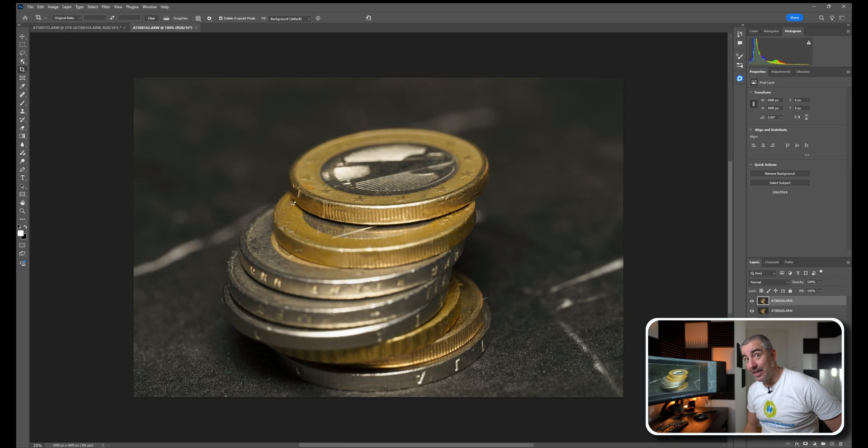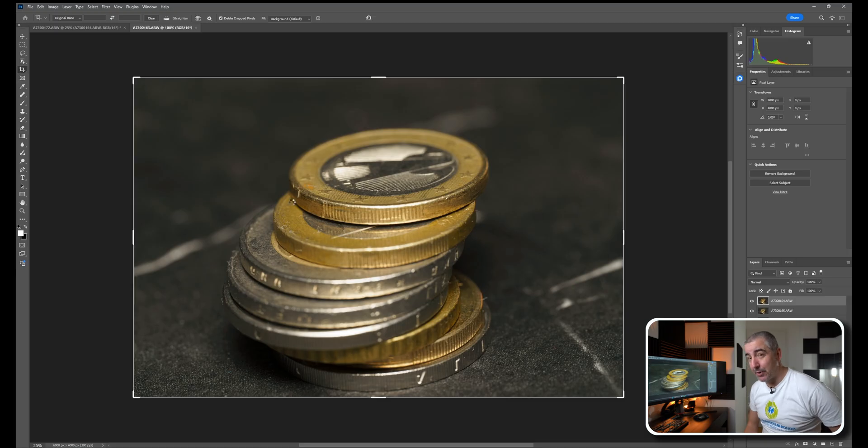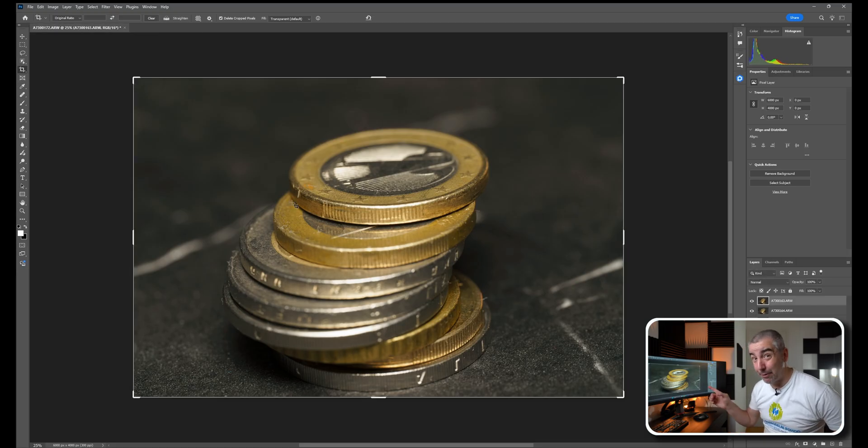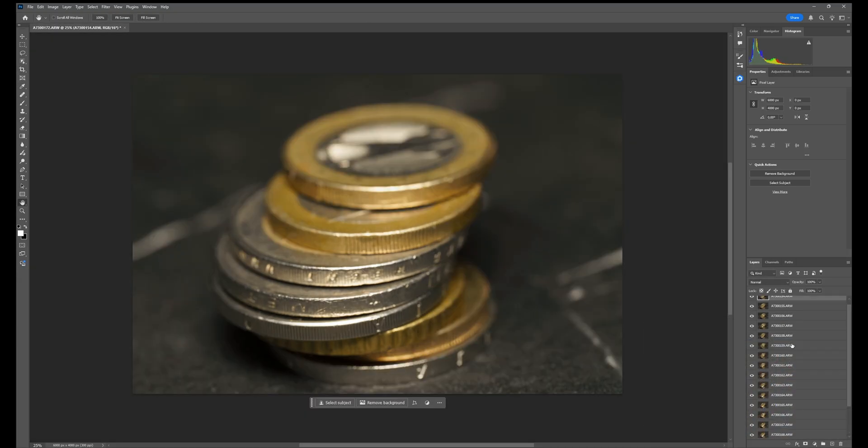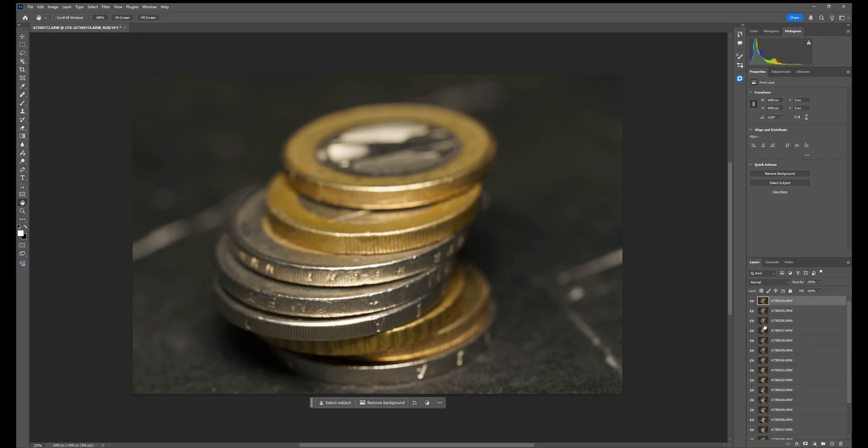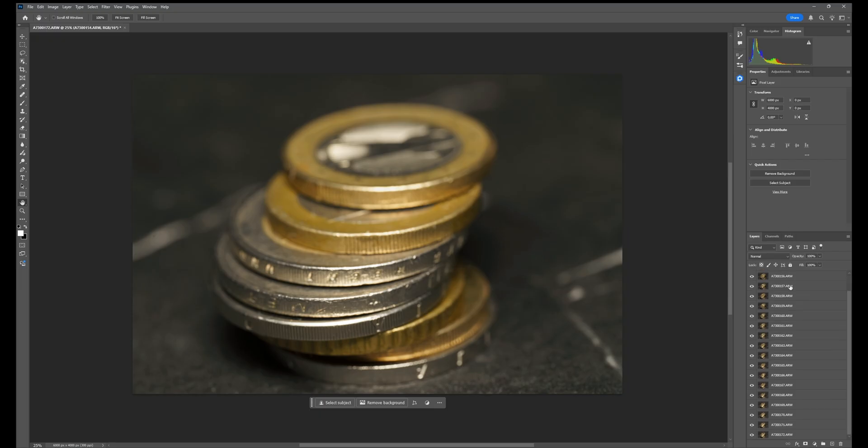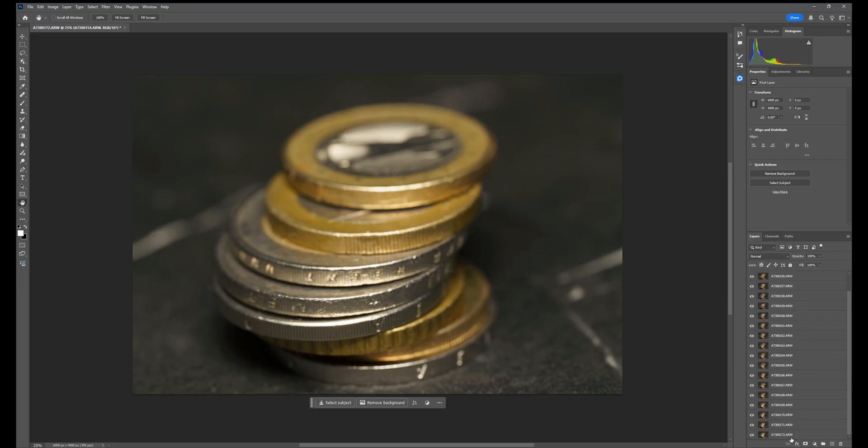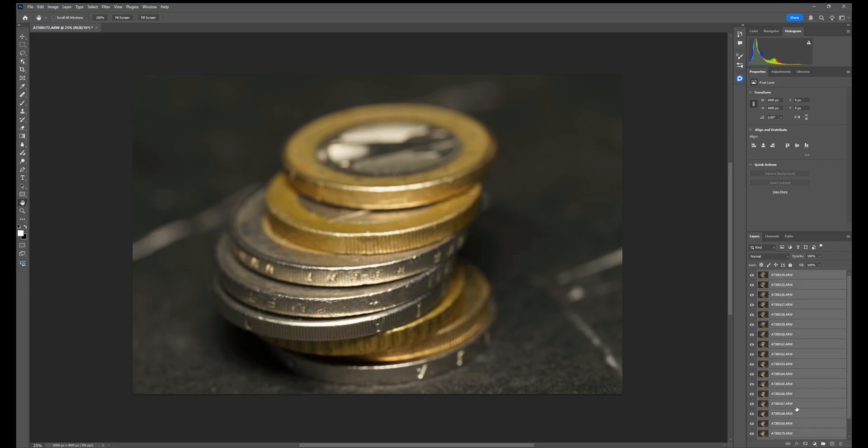These are just 19 raw files. I can't imagine if I would have more than 19. So all the layers are here. I'm going to select the first one, shift select the last one to select all of them.